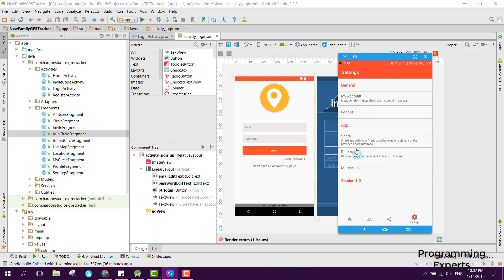Please install my app and click the rate app button. If you think this app is good, please give me five stars. I hope you have a basic idea of the app. If you like the video, please like, share, and subscribe. Goodbye.